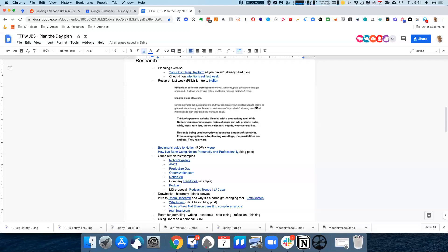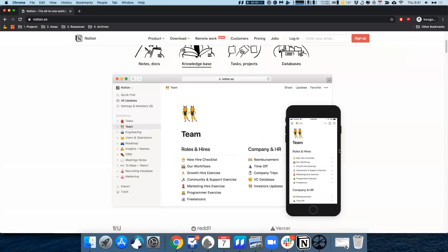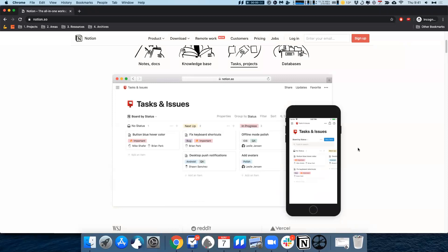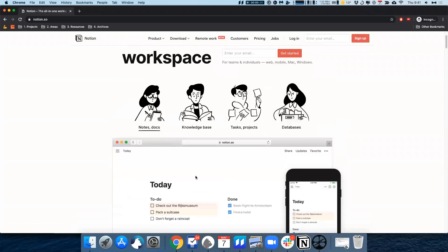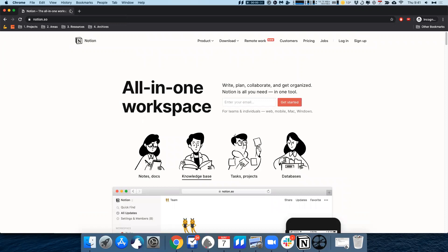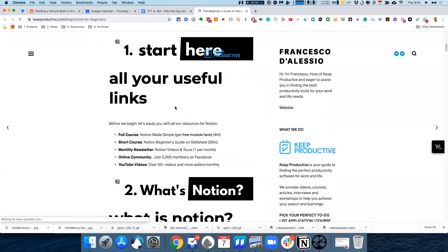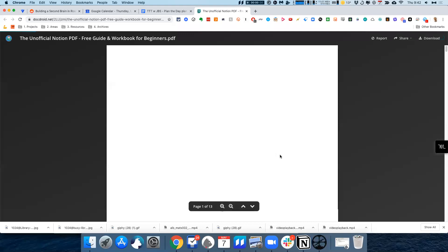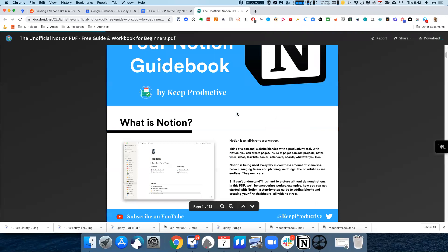Notion is basically an all-in-one workspace where you can write, plan, and collaborate. People use it for all kinds of things — projects, notes. A good way of thinking about it is like a Lego set: you can build blocks upon blocks of information. The homepage is Notion.so. It's a relatively easy, intuitive platform with a very straightforward user interface, at least to get started. There's a really good beginner's guide — a PDF you can go straight into without any email sign-up, which gives a solid primer on what Notion is all about.